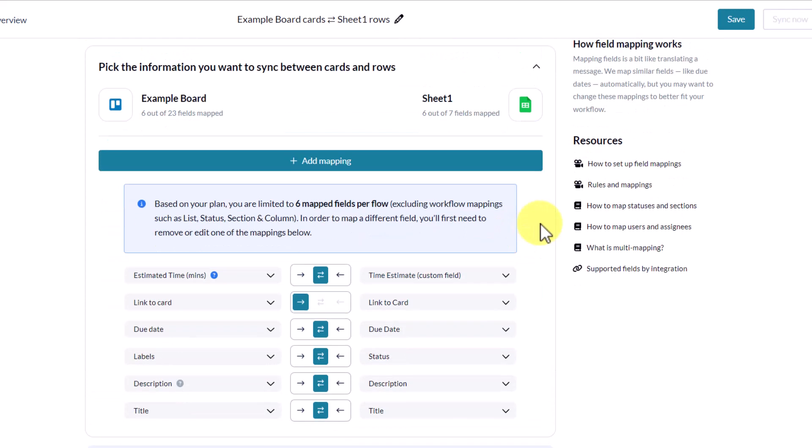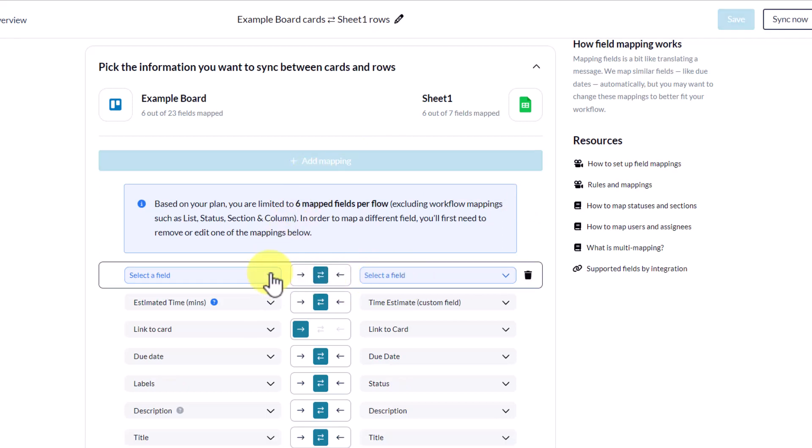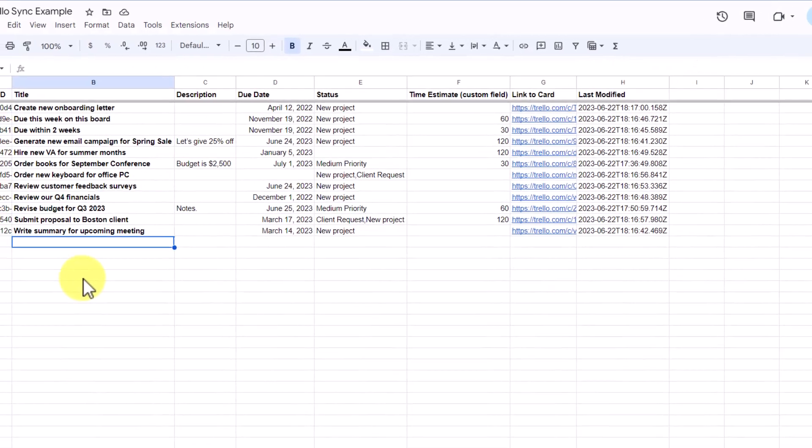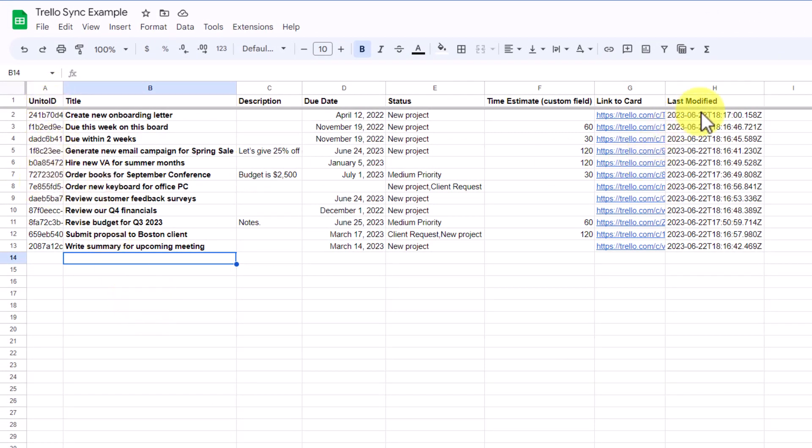And if I need to go ahead and add any new mapping, I can just come up here and select the add mapping button. It will give me two new dropdowns. So I can select which in my Trello side will be mapped to that on the sheet side. Now, the only other thing that we need in order to make this work is to add two special columns here on the Google Sheet side.